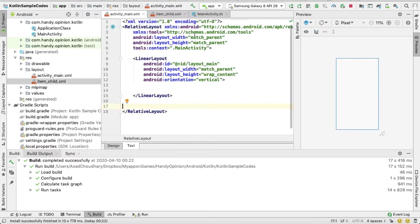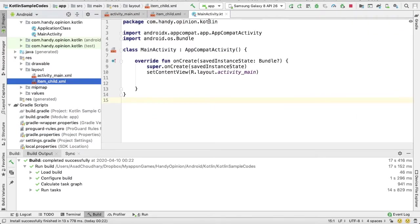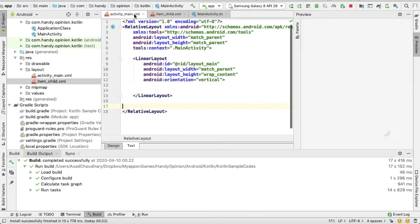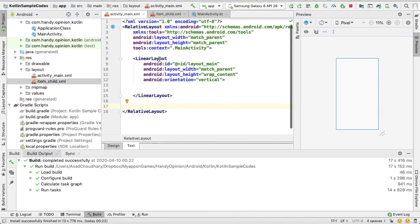Now coming towards our main activity. First of all, we need to get reference of our LinearLayout.